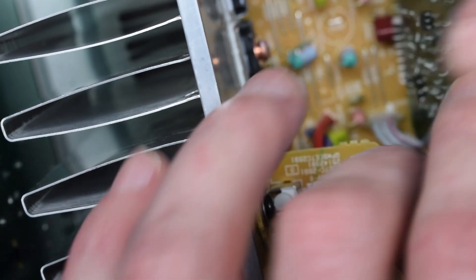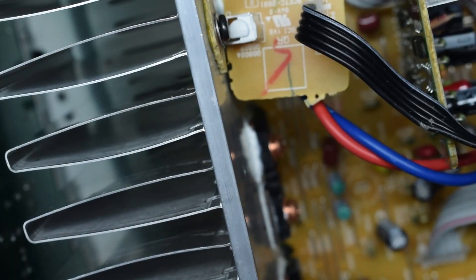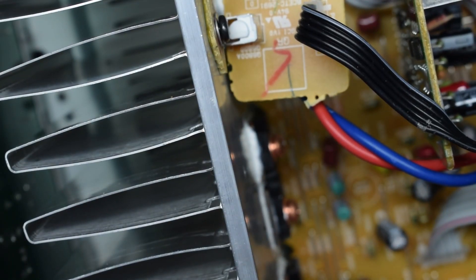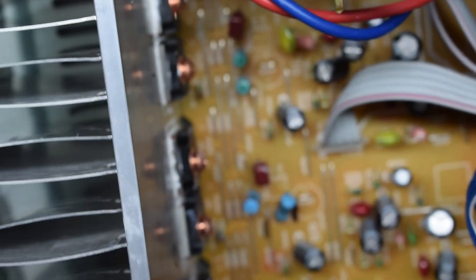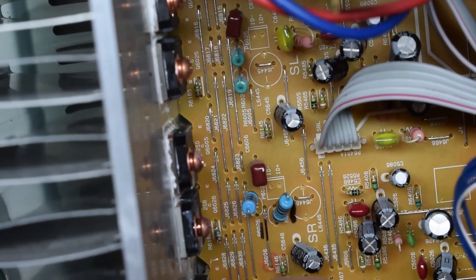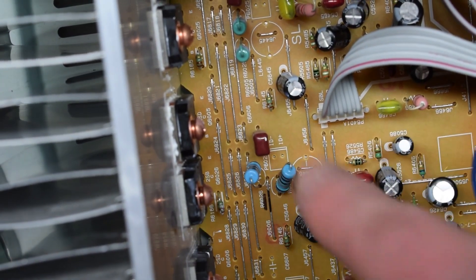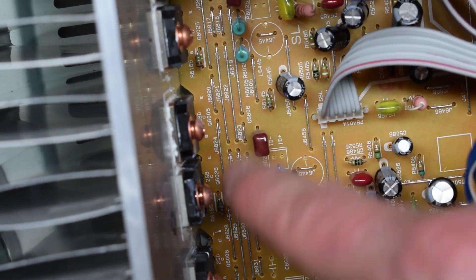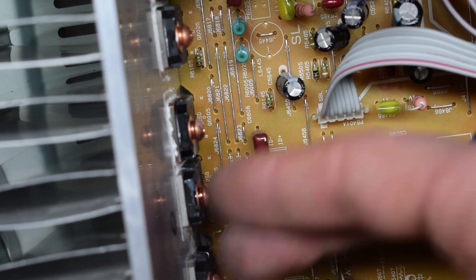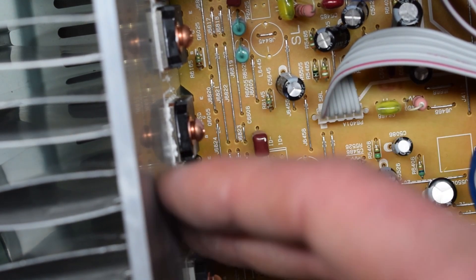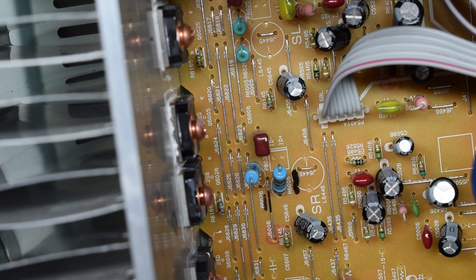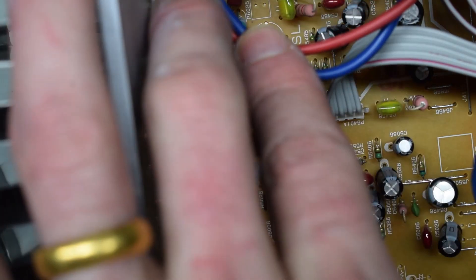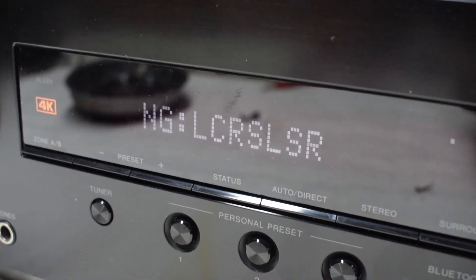So after replacing all that stuff, it still goes into protection mode. I'm not 100% sure why. It could be because I used not exactly the right components. But I got it from other amplifier system and I popped it in here. So just troubles. It's always showing this symbol here, NG.